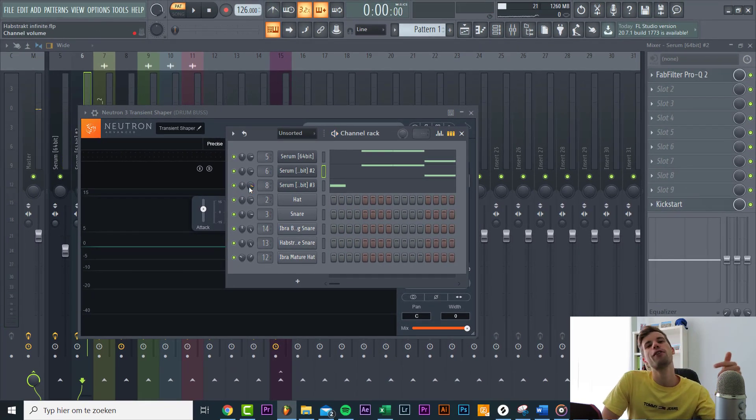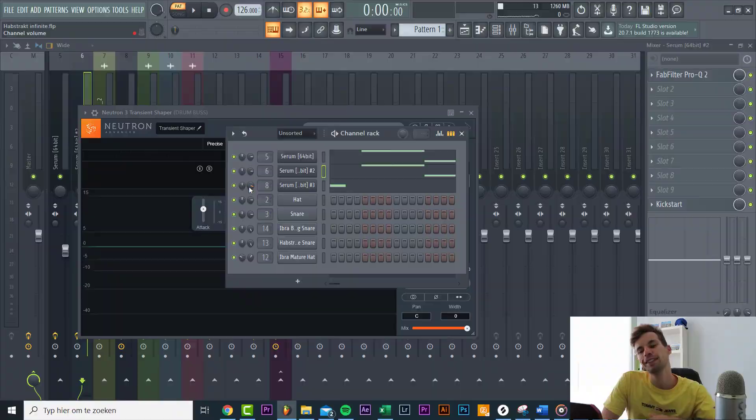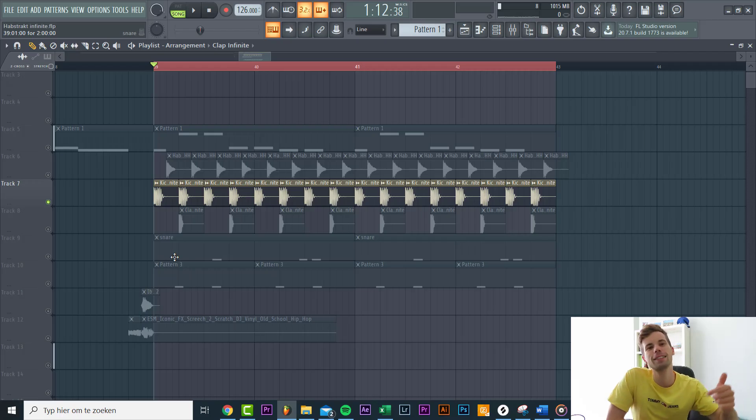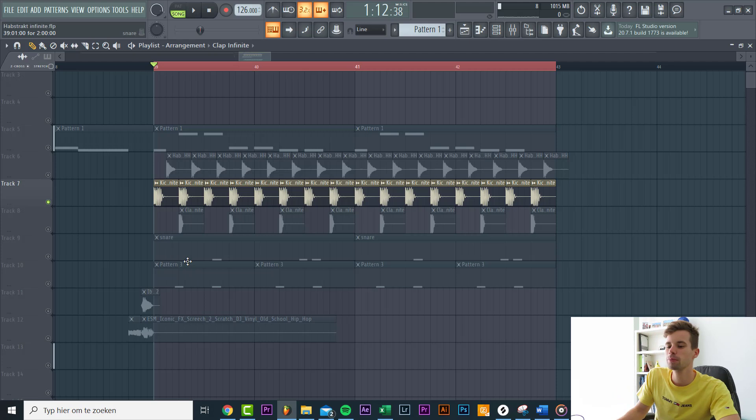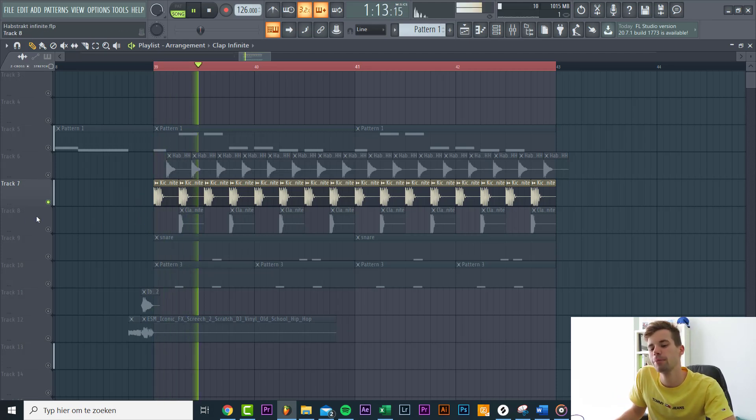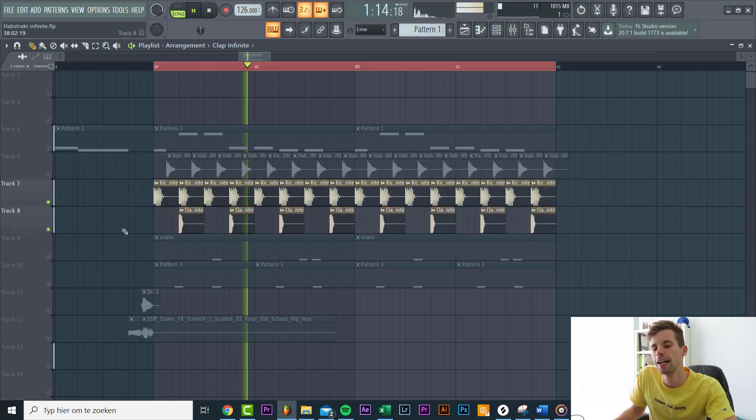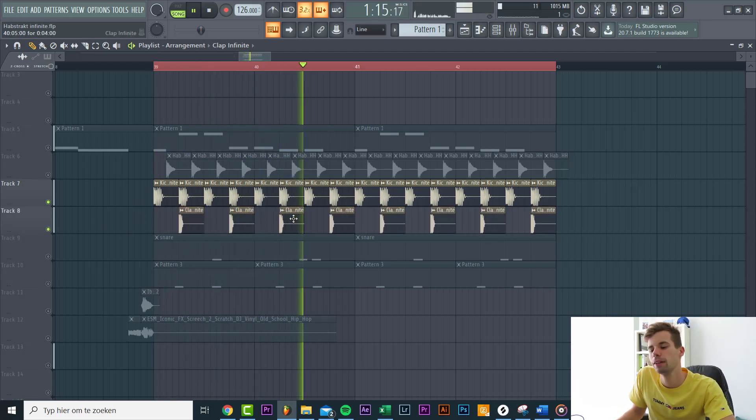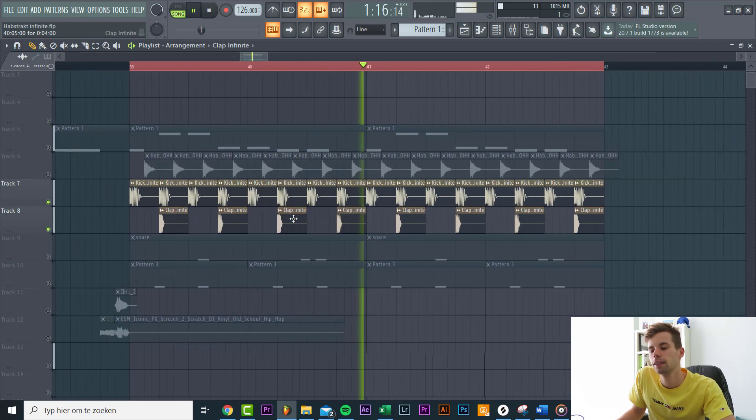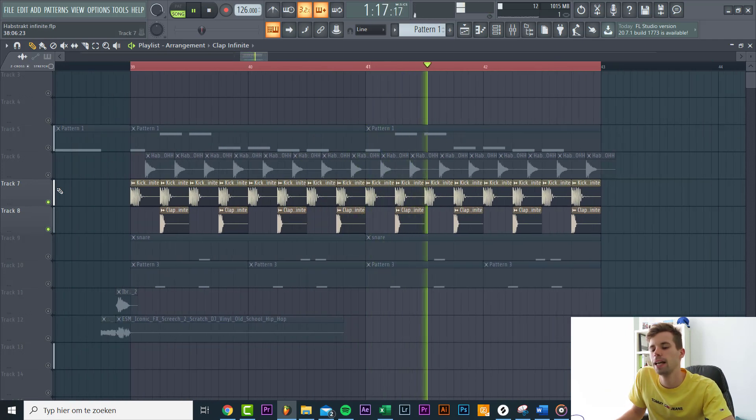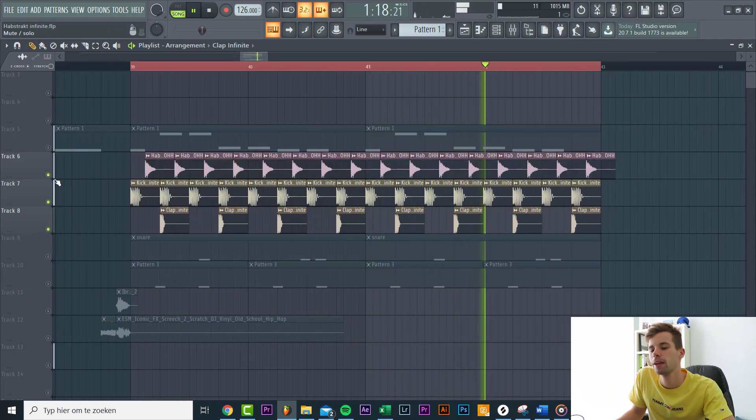Now let's move over to the drums. The drums are fairly simple but really groovy. First we're starting off the foundation - this kick drum with a clap, just a really short clap, and an open hi-hat.